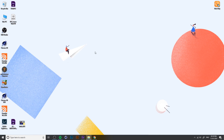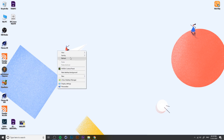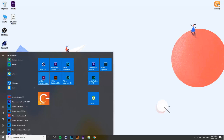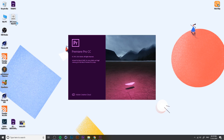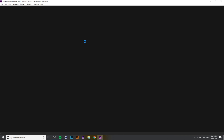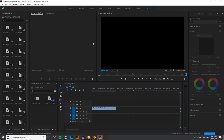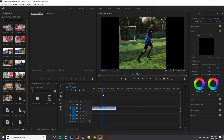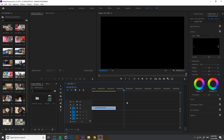Now open Premiere Pro — you can check if your title is working. If you don't know how to install this title in CC 19, go to the description where you can find instructions on how to install it.